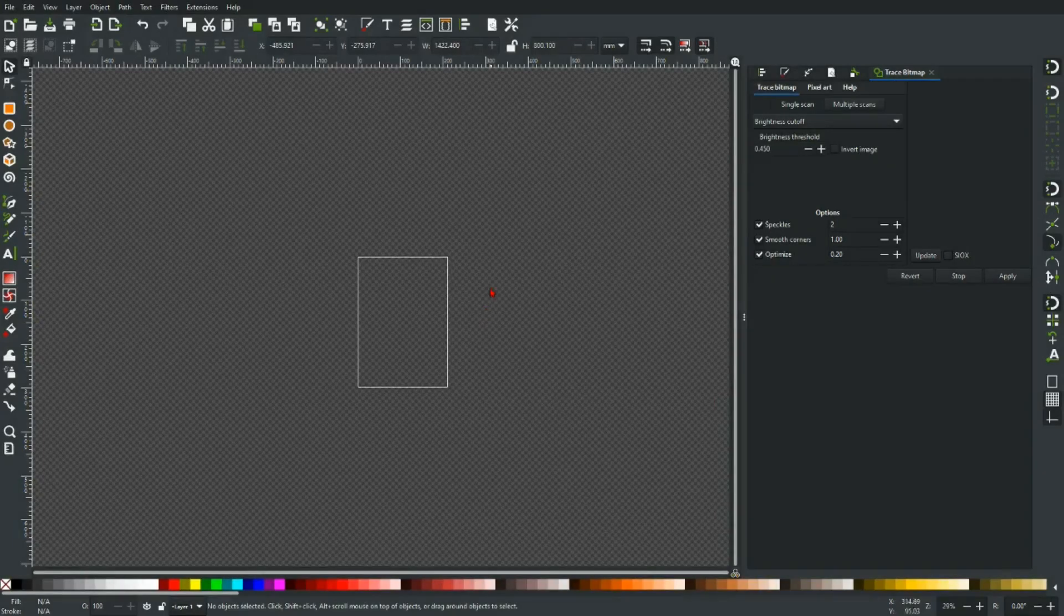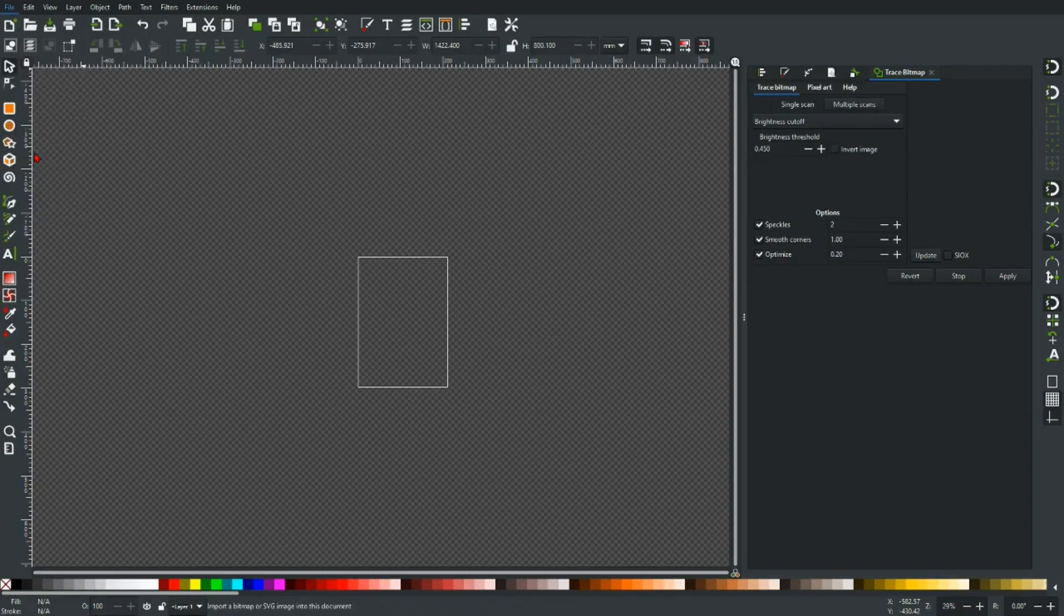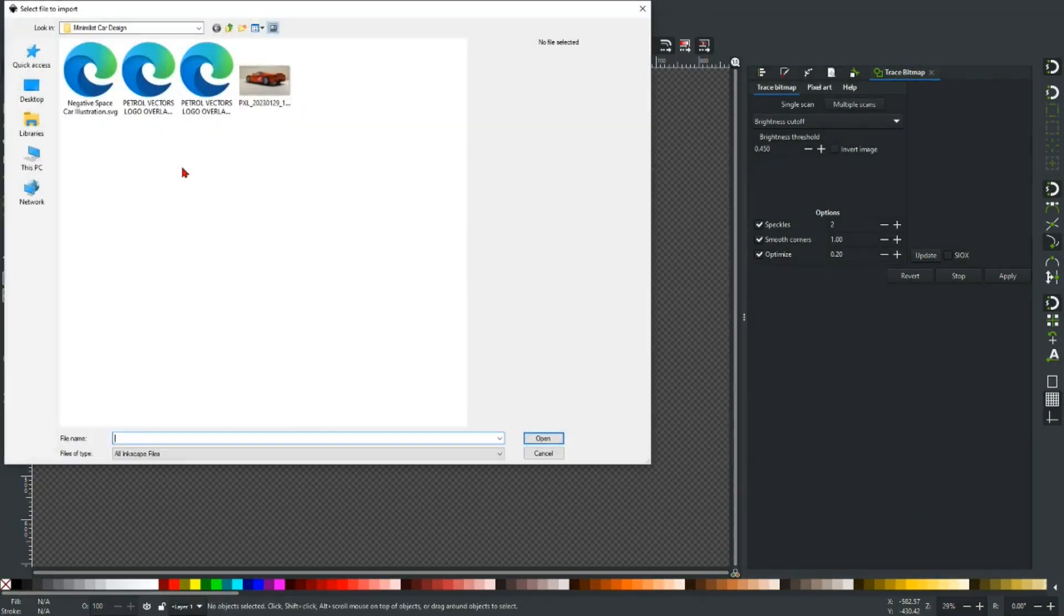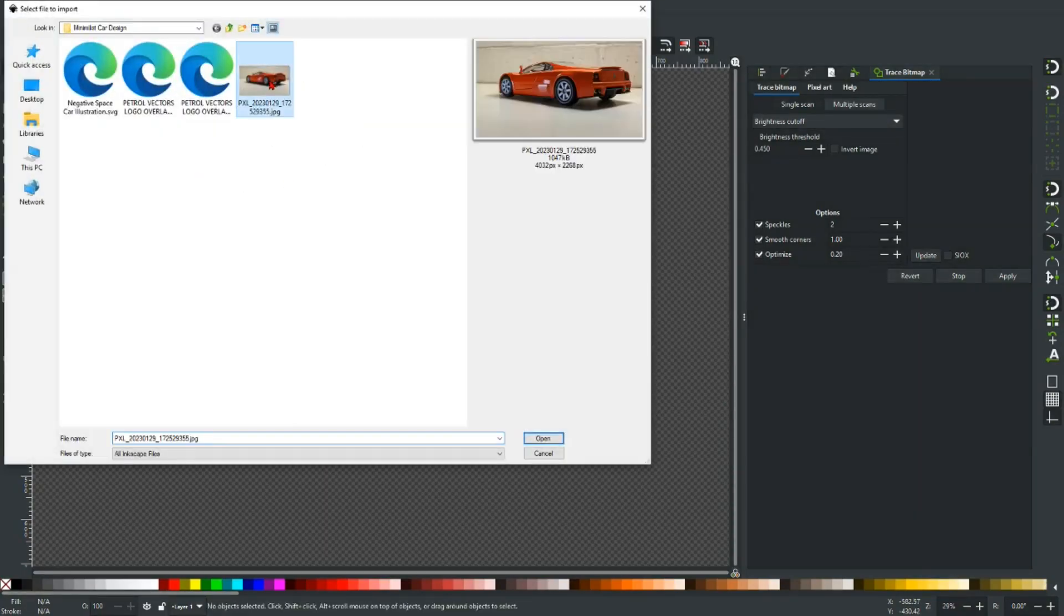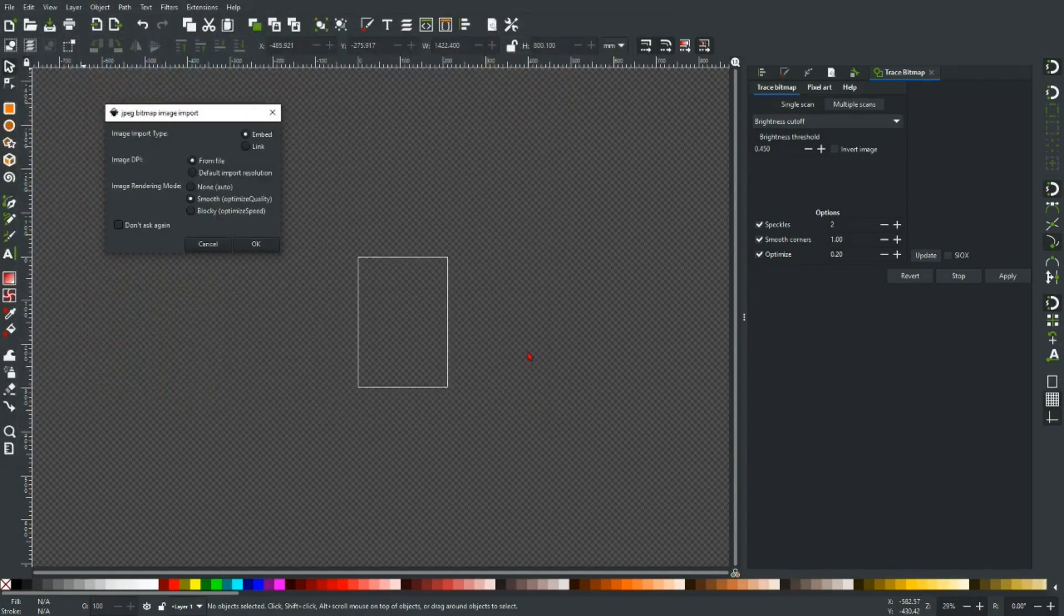So now we've got our photograph, we're going to import it into Inkscape. Go to File and Import, and then navigate to the image you want to use, and open it. We'll just OK on that.